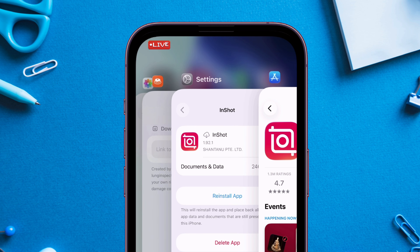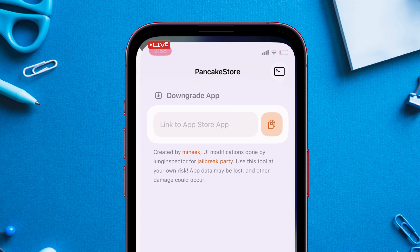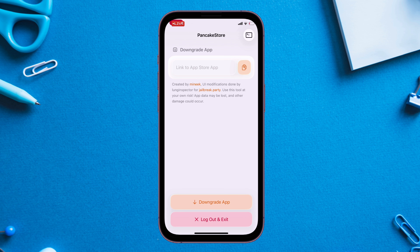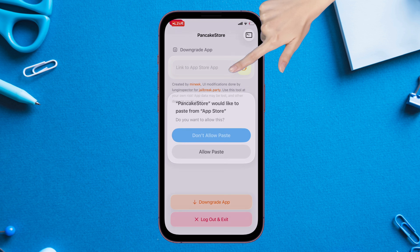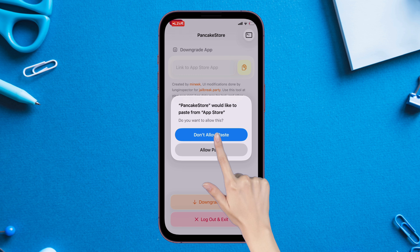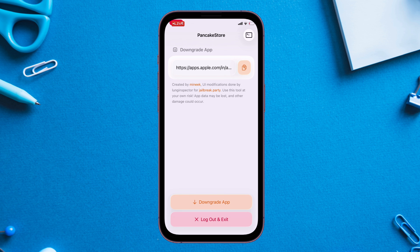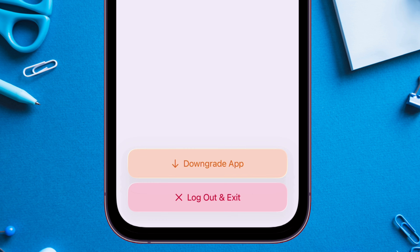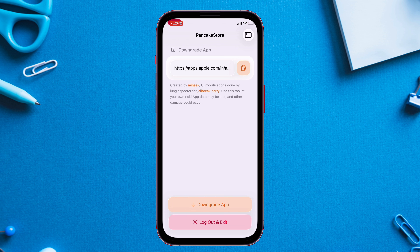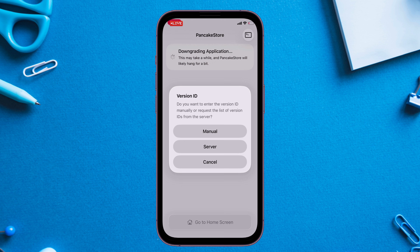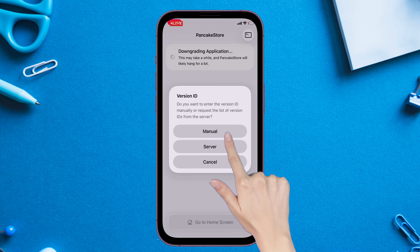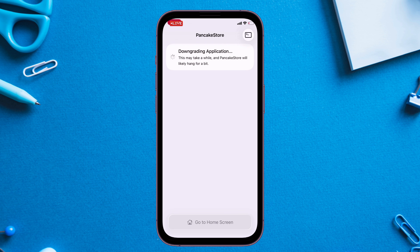Next, launch Pancake Store and paste the copied link into the field, then tap on Downgrade App. Tap on the Server option when you get the pop-up. If it does not work, try the manual method.